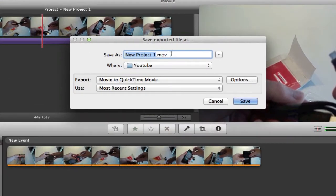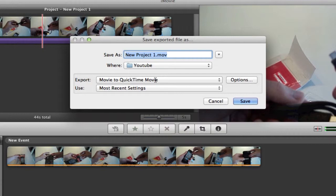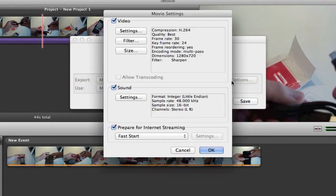Once you're there, name your project and choose where you'd like it to be saved. Then make sure it says export to movie using QuickTime movie and click on options.